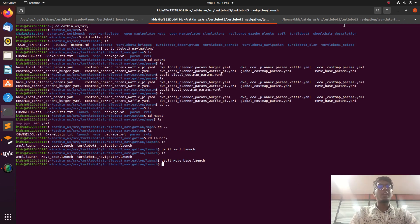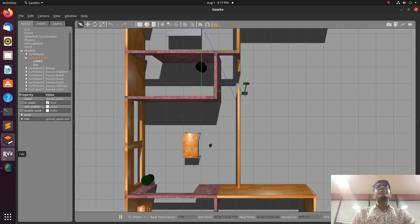These two algorithms — AMCL and move_base — are needed for doing the navigation stack. The five pieces of information needed are: sensor information, odometry, tf, scan, and move_base. Now we can go to our Gazebo environment.